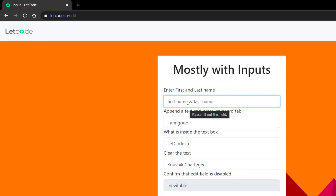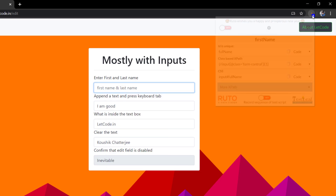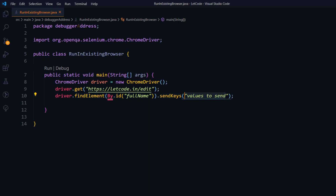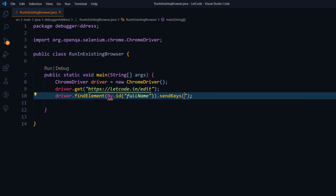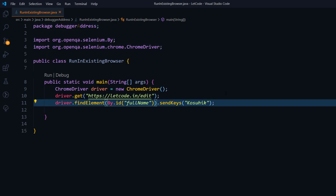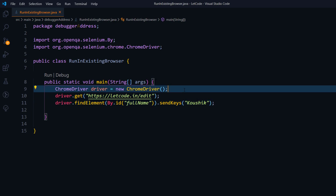Let's say I want to type in this text box. I'm going to right-click, add to root, copy the snippets and paste them here, and pass my name. Before running, let me import the By class. Now we know that when I run this, it is going to launch the driver and then type in that value.